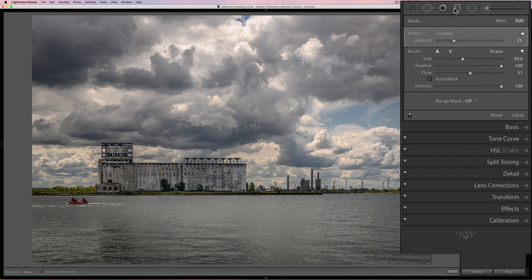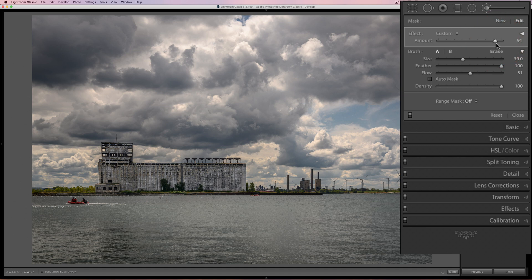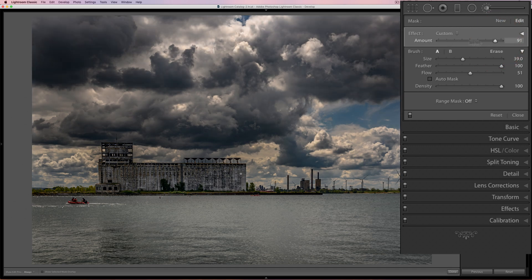Again, it's in the graduated filter, the radial filter, and the brush. One little tip — it works great when you're doing skin softening. Quite often you'll brush adjustments onto someone's skin to soften it and realize you overdid it. Just collapse it down and use that Amount slider to dial it back. Also, if you find you didn't apply the adjustment strong enough, you could go the other way and dial it up if you want to.